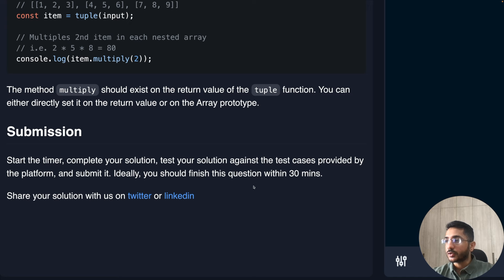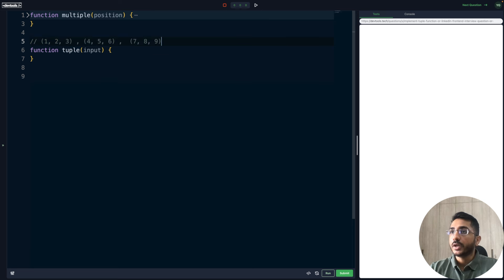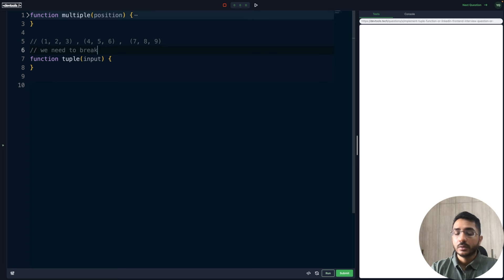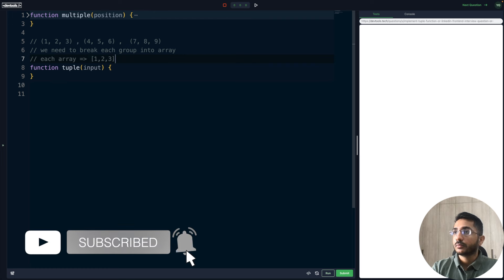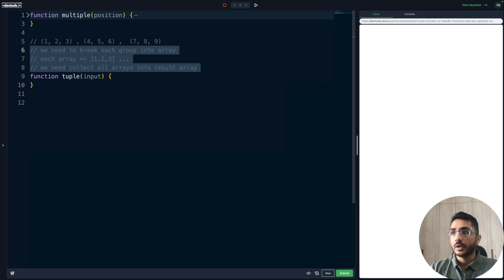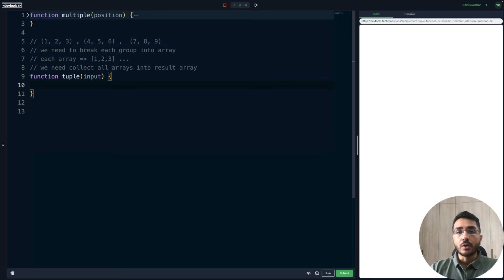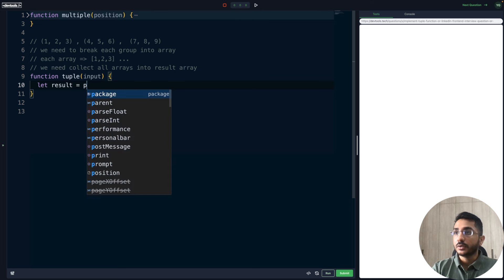We should solve this question within 30 minutes. Let's start our implementation. We know we need to break each group into an array, something like one, two, three, and collect all arrays into a resulting array. I always like to write out broad strokes to have a mental map. Whenever you encounter a problem in an interview or real-world scenario, always try to take care of the sad flows or guardrails first. So let's create a variable called result, which is going to be the final resulting value.